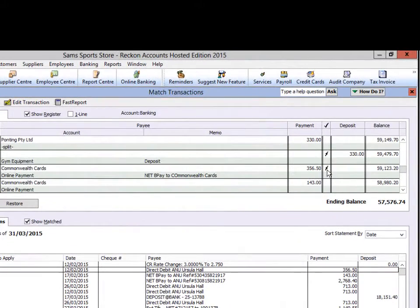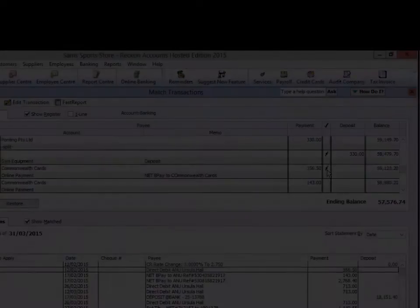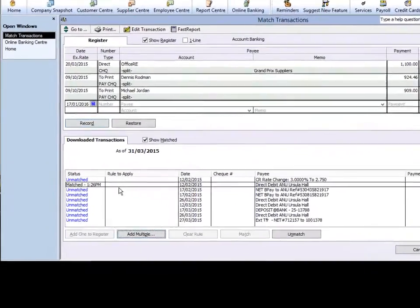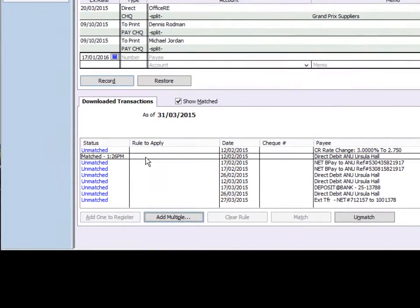The Reconcile column will now show a lightning bolt indicating this transaction has been ticked in an ongoing reconciliation. The Downloaded Transaction Status column now shows this transaction as matched.